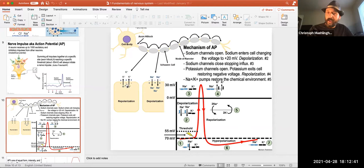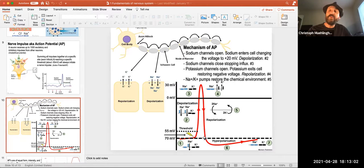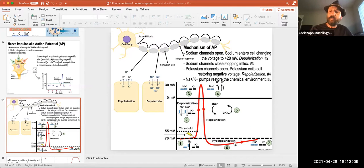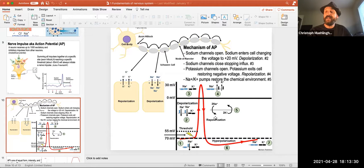Then potassium channels open. The potassium concentration on the inside of the cell is much greater than the outside, so when the channels open, potassium floats out bringing positive charge with it to the outside. That leaves the inside more negative again — we repolarize, bringing the polarity back. There's a small overshoot because potassium channels open and close slowly, but it balances out because the sodium-potassium pump continuously takes three sodiums to the outside and two potassiums to the inside, re-establishing the concentration gradient.